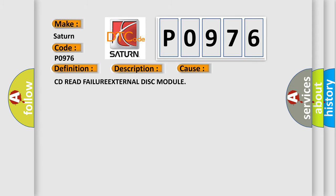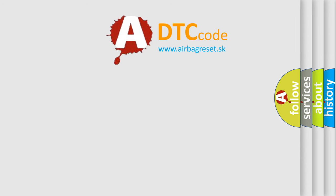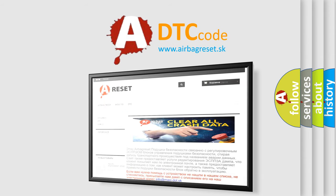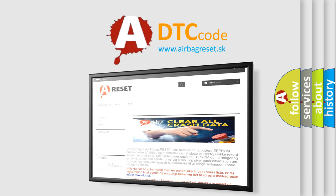The Airbag Reset website aims to provide information in 52 languages. Thank you for your attention and stay tuned for the next video.